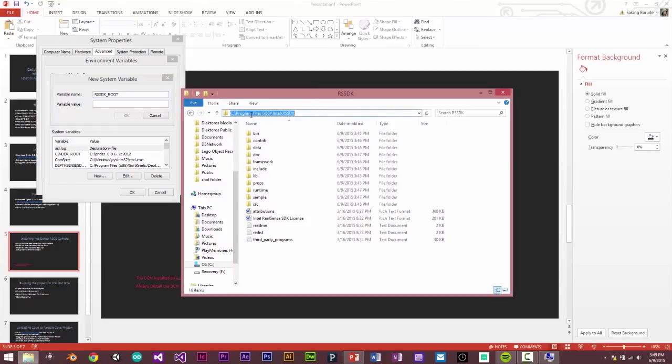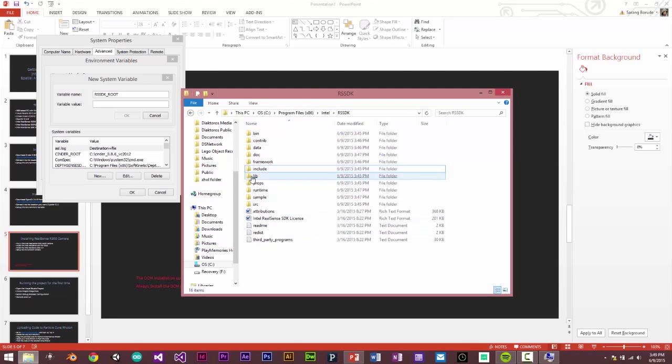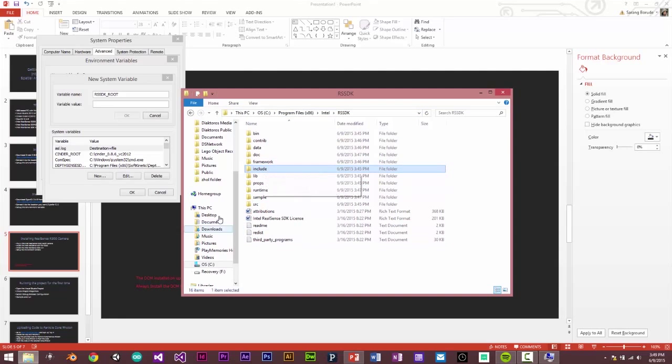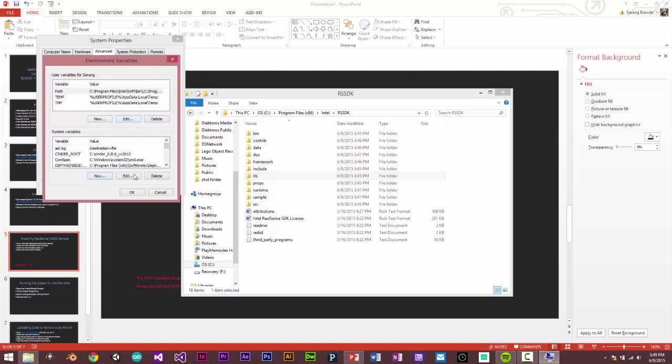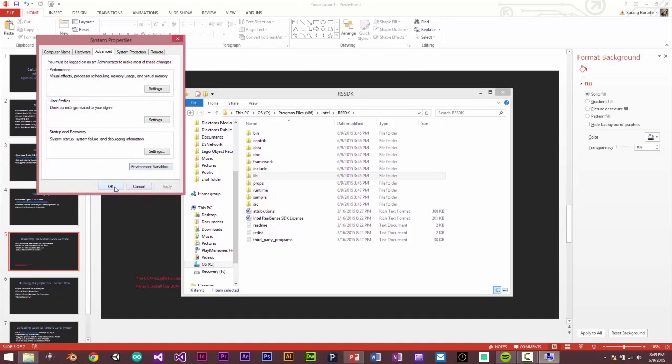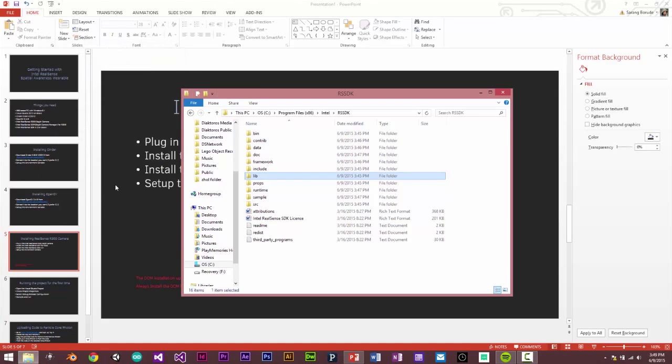It will be program files x86 intel RSSDK. Again, this is where the include files are. This is also where the library files are. So this folder. Okay. Perfect. So this is all set.